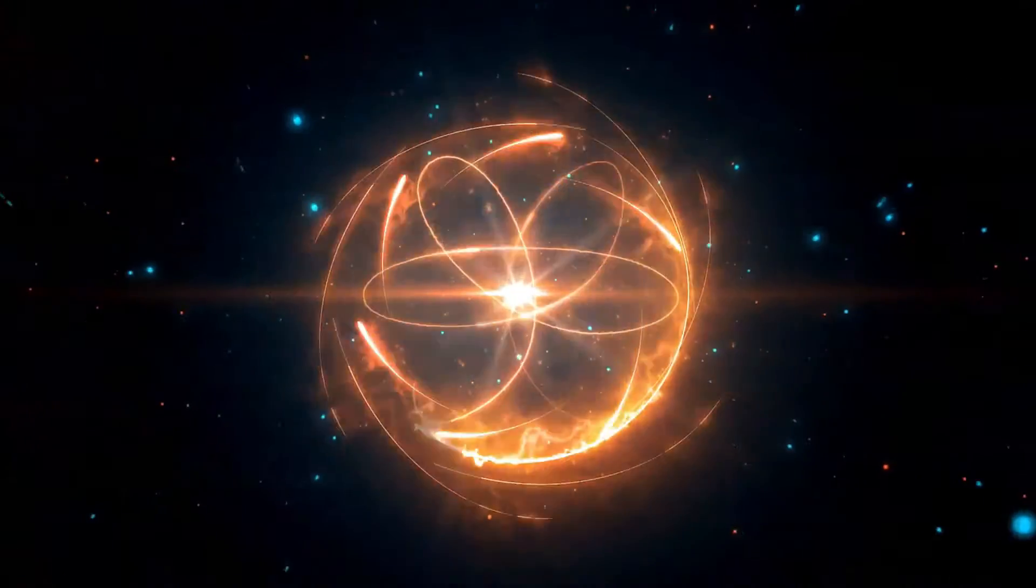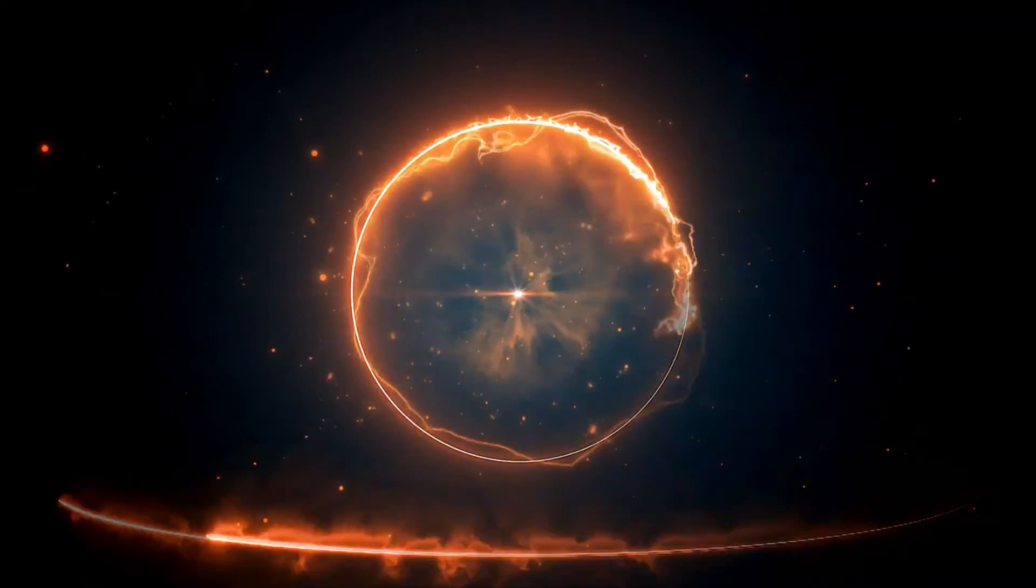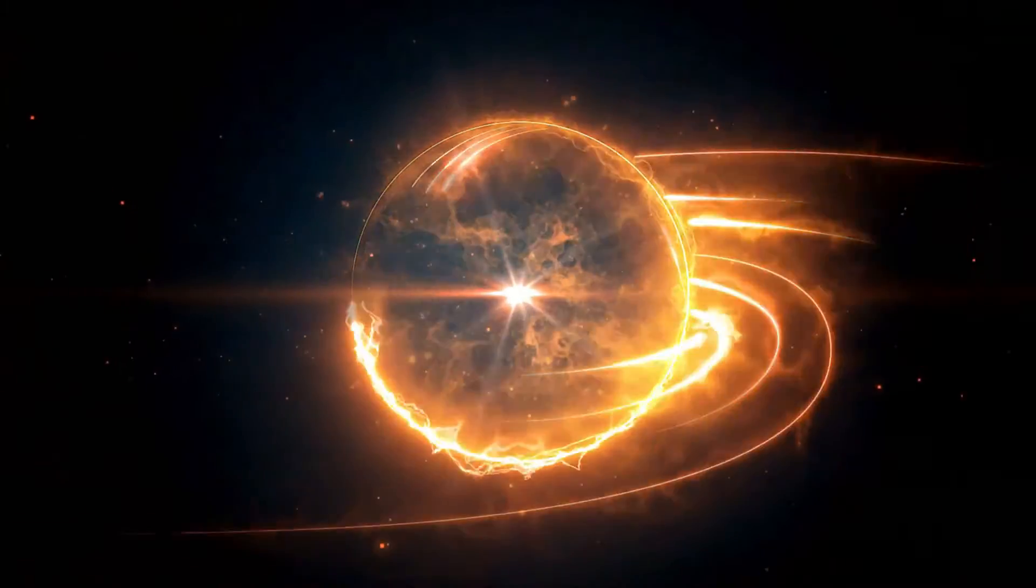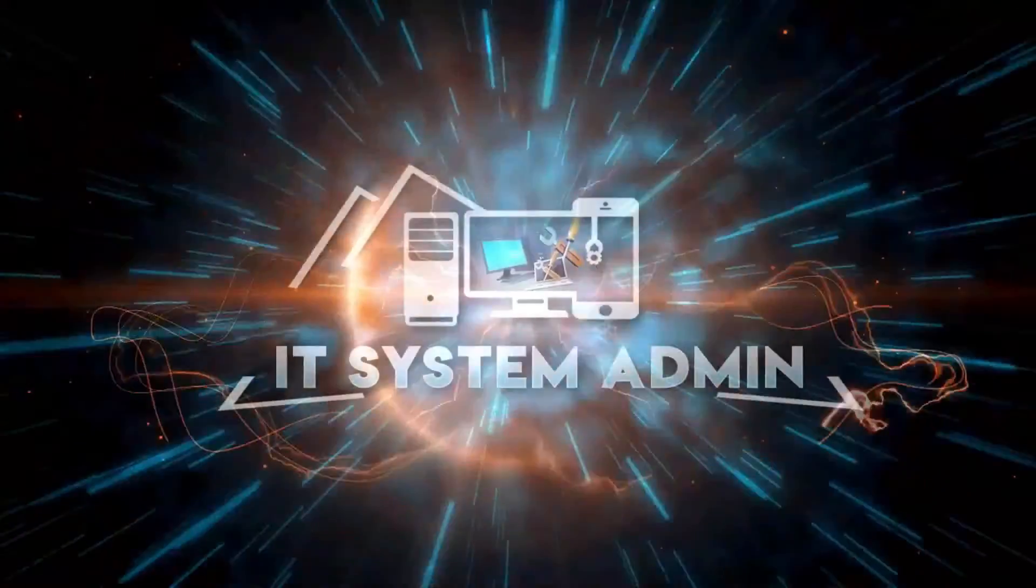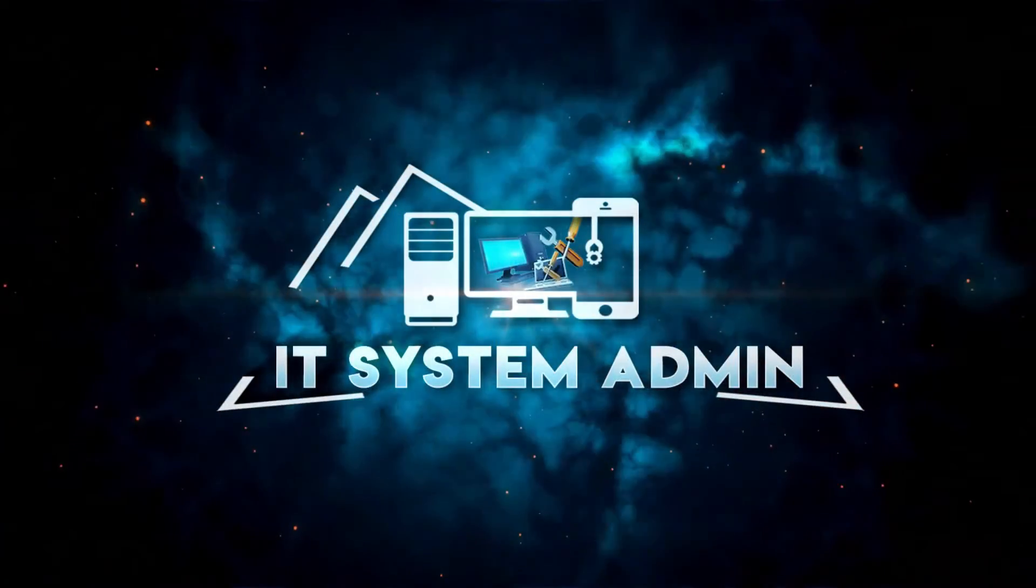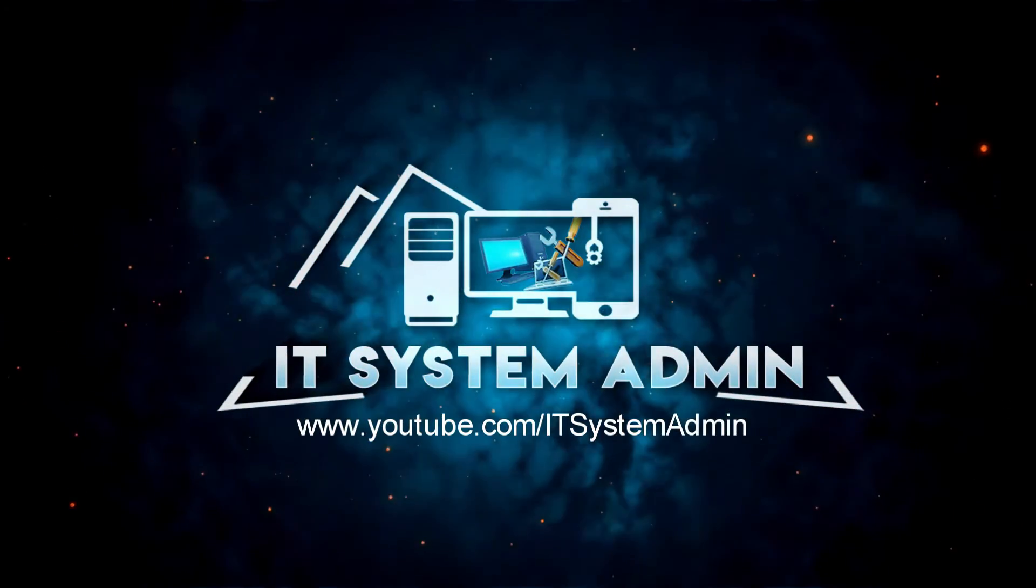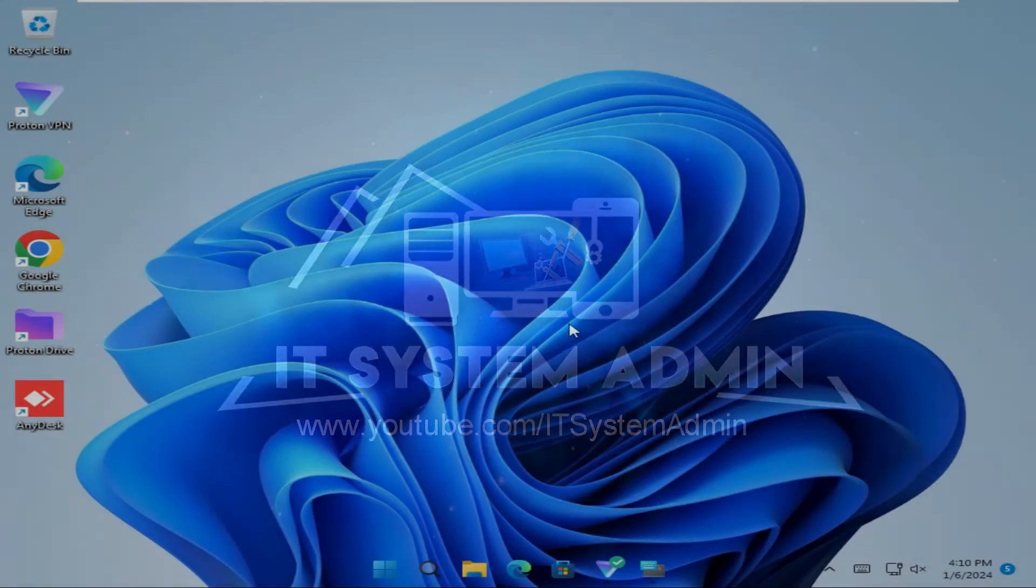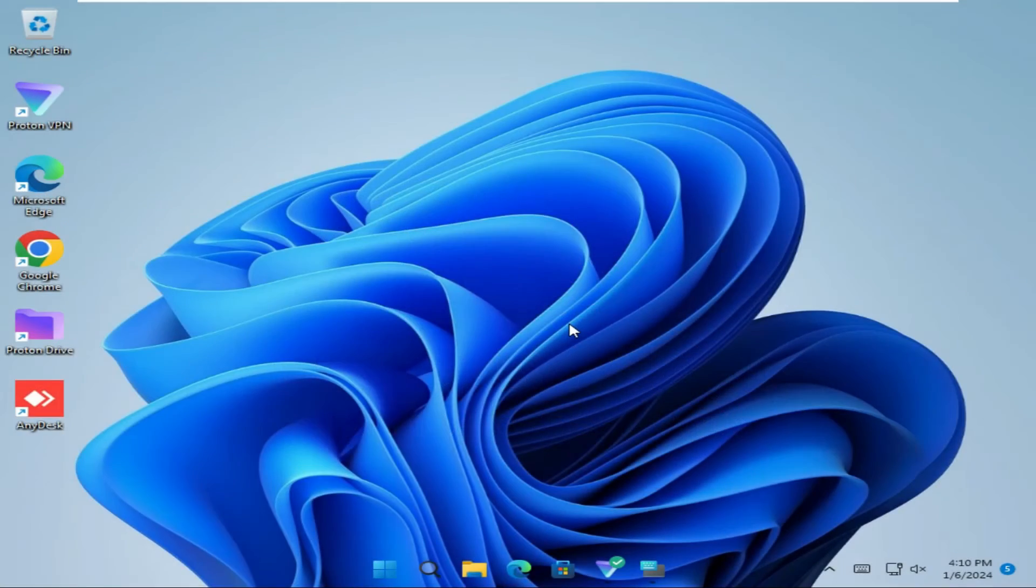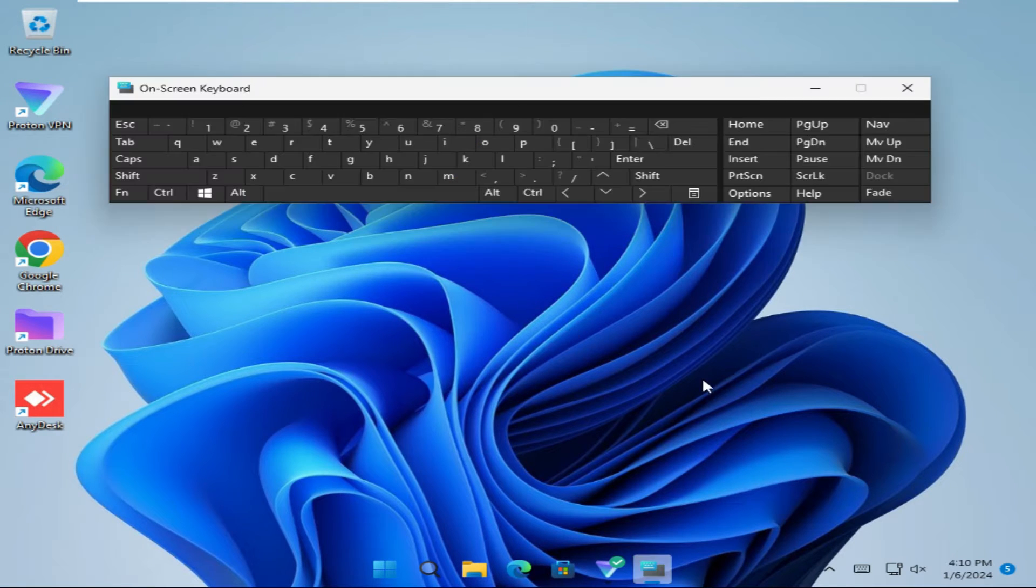Hello viewers, welcome to IT System Admin and Information Technology Learning Tutorial channel. Today in this tutorial I am going to show you how to disable on-screen keyboard on Windows 11 computer. Sometimes it becomes very important for you, so don't forget to watch the full video.